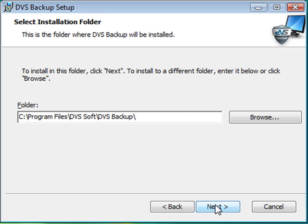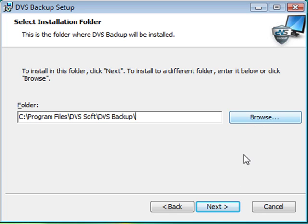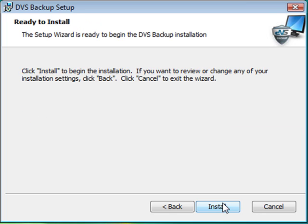The wizard will automatically choose the install path for the DVS Backup software. If you want to change the install location, you can use the Browse utility to do this. Click Next to continue the installation.